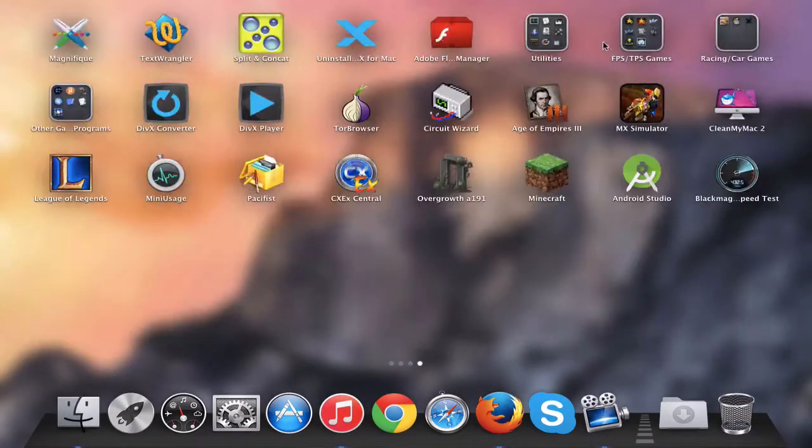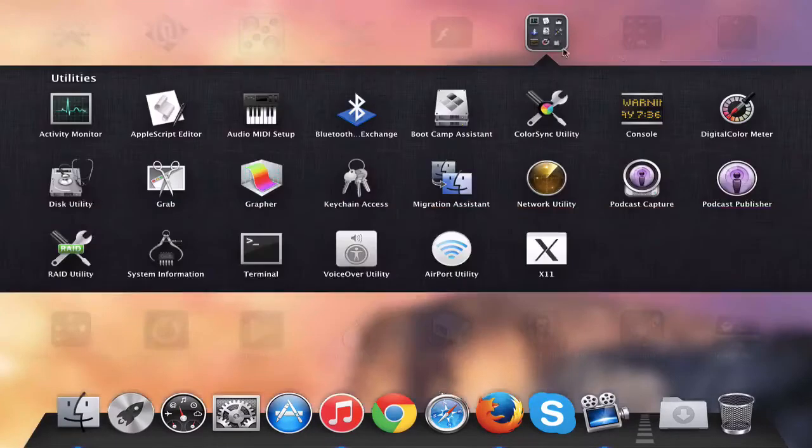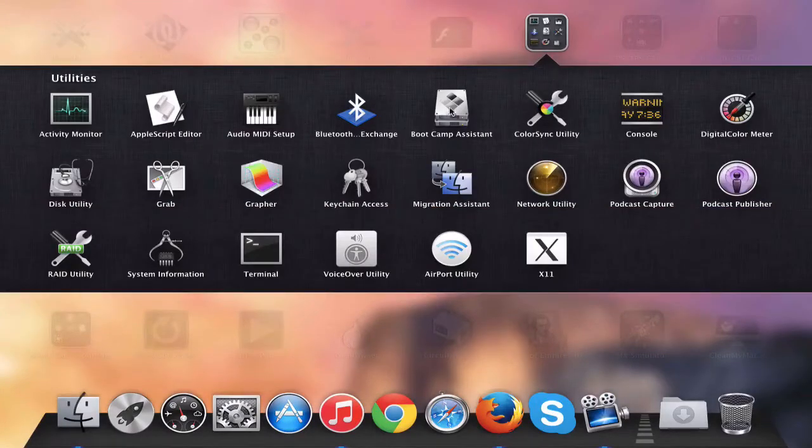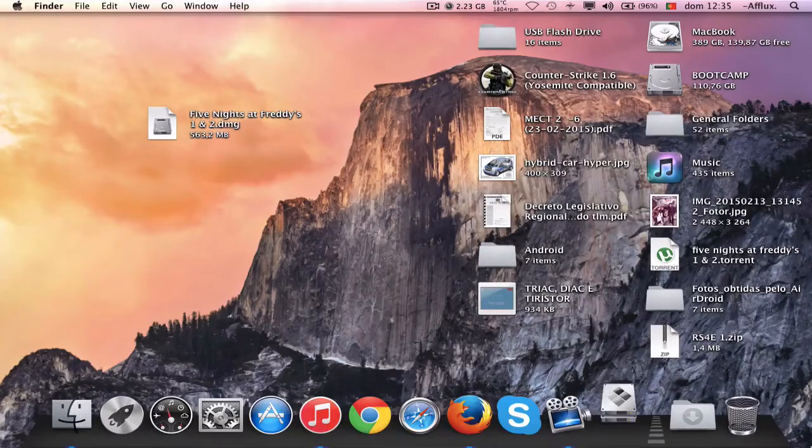So first thing, go to your Utilities folder in Applications and open up Bootcamp Assistant.